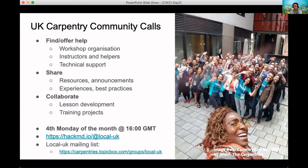The event is also in the Carpentries community calendar, in case you are subscribed to that. If you want to be notified and reminded of these calls, join the Carpentries Local UK mailing list, which is linked on the slide, or just find us on HackMD at the Local-UK workspace.